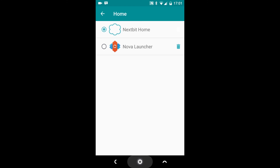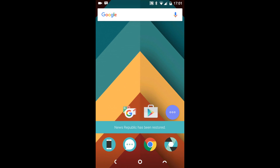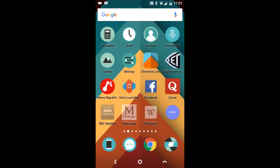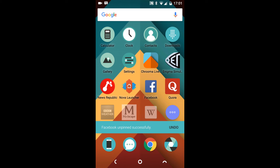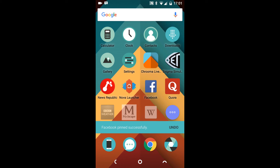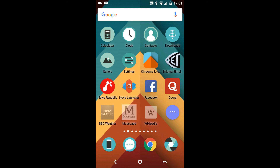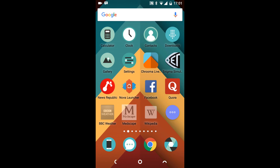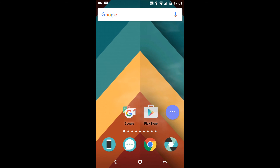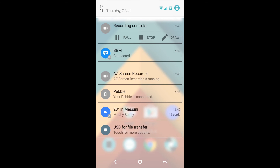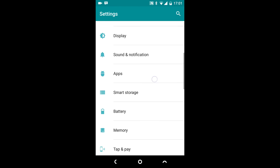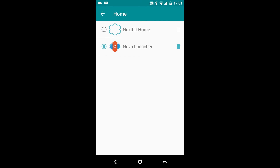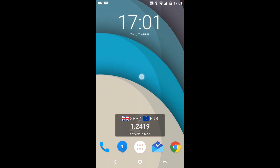Going back to the NextBit launcher: if I want to pin an application, for example Facebook, I put my finger on the application and then pull down, and you can see it says 'Facebook pinned'. If I pin Quora, it says 'Quora pinned successfully'. In Nova Launcher I can't find a way of doing this — I've seen on some forums that people say you can, but I'm yet to see how. As far as I'm aware you can't, but if you know how to do that, please let me know.